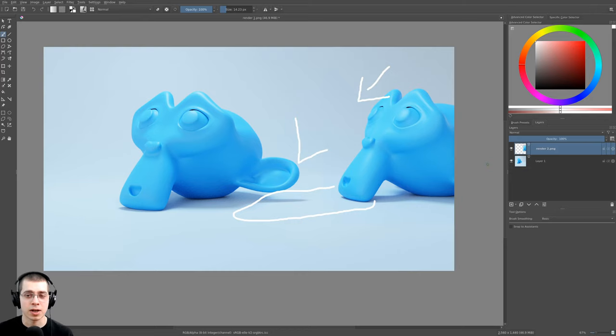But if you just have a small little thing that you want to change, you can just render that out with the render region and add it into the scene.